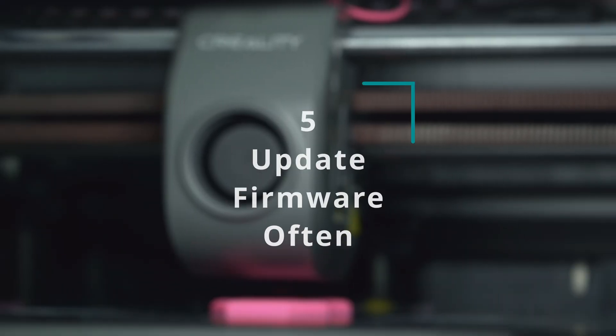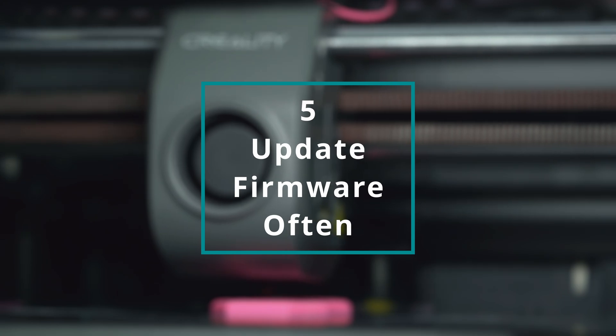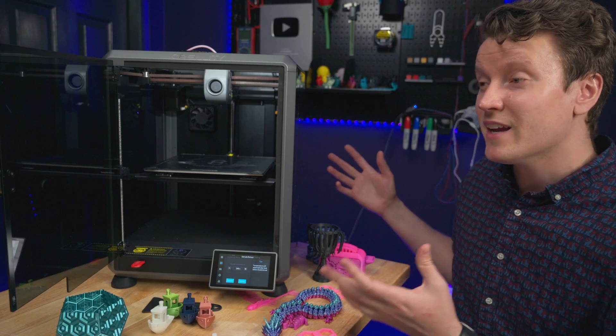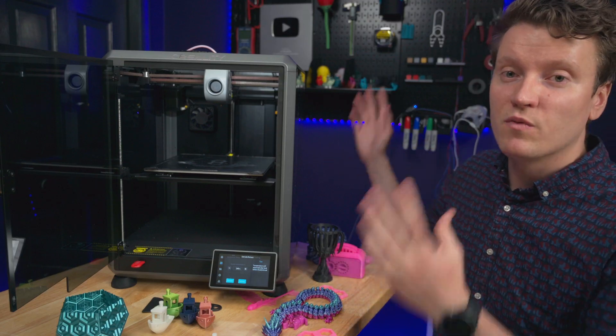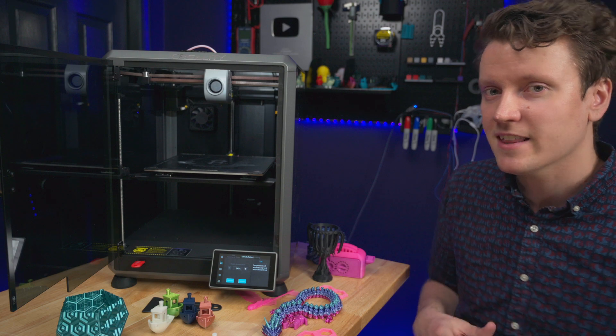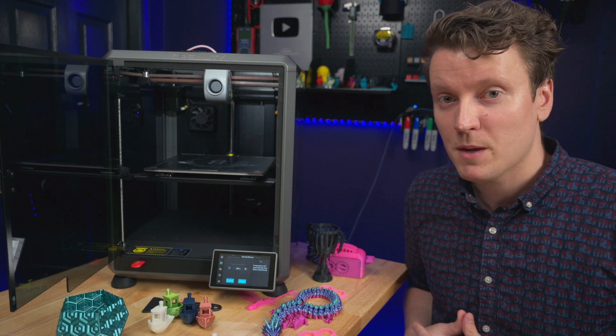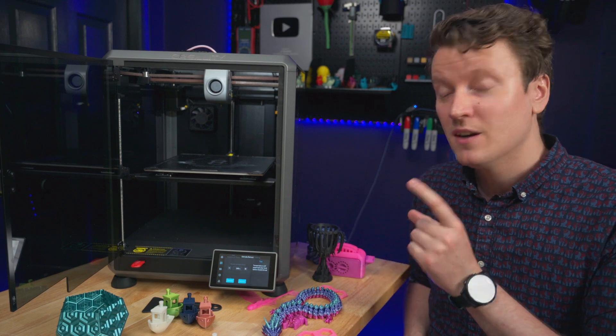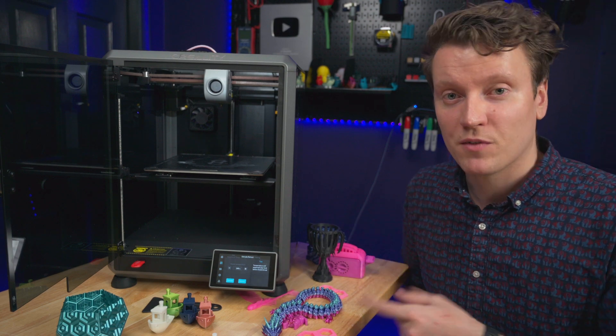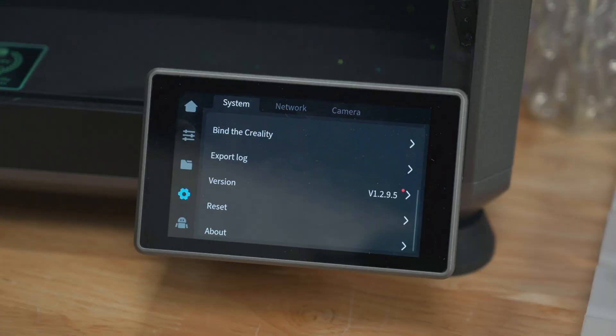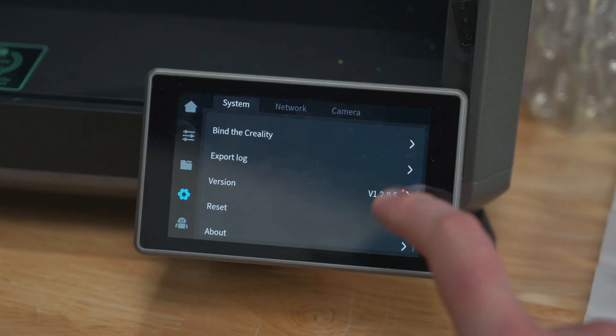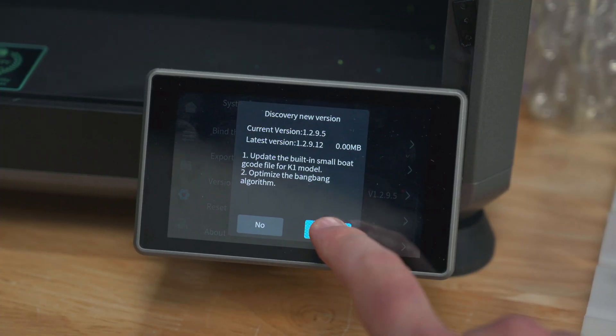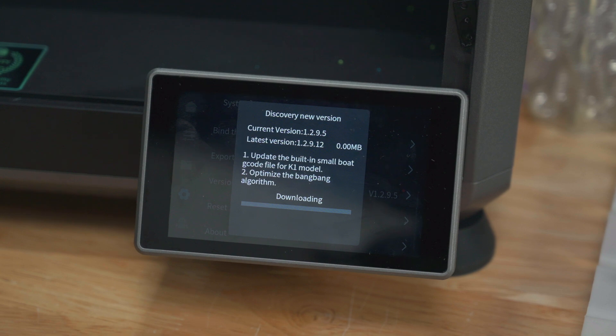The fifth tip is to keep updating the firmware. They keep updating and changing this printer because it's brand new and it's vastly different than anything else Creality has made before. Since I received the printer, there's been seven firmware updates. They're constantly tweaking and working and making things better since it is a brand new printer, and the firmware updates are so easy.